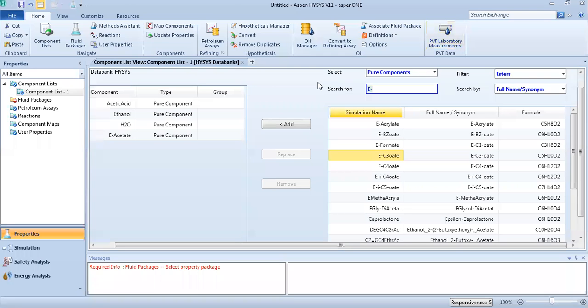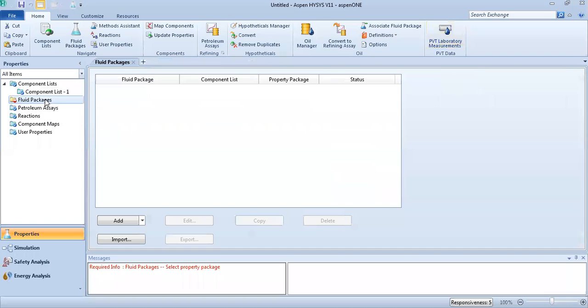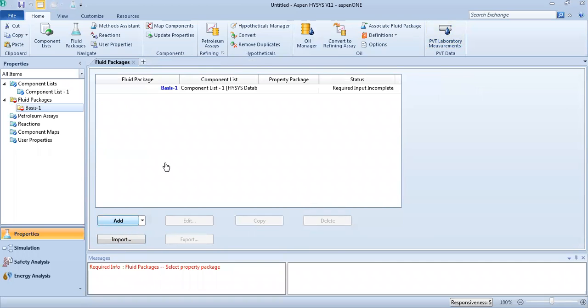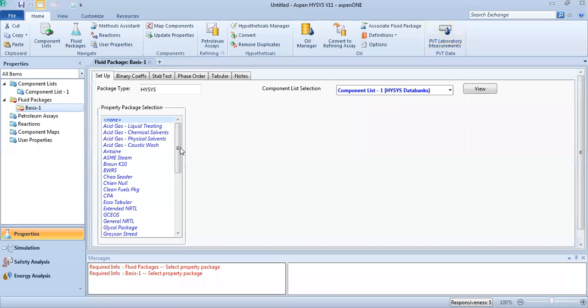Everyone, today we'll talk about the esterification reaction using a continuous stirred-tank reactor (CSTR). The components we'll add are acetic acid, ethanol, H₂O, and ethyl acetate. Let's define the fluid package — in our case, NRTL.